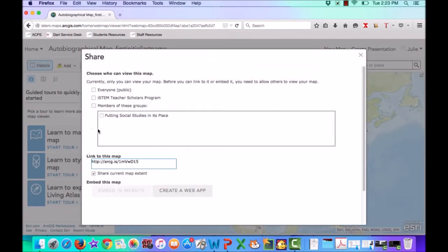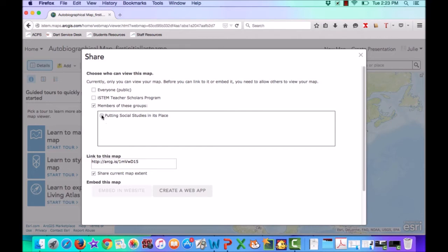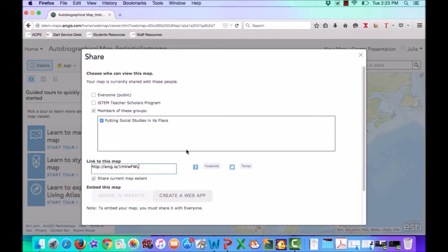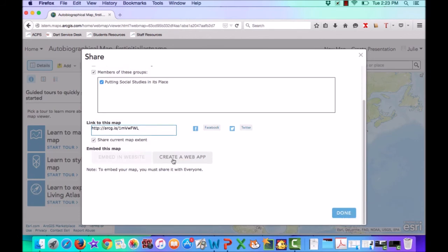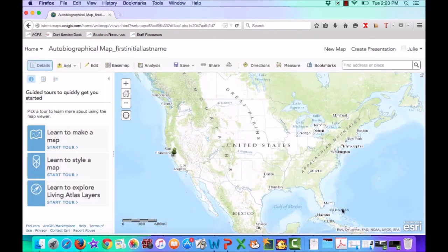And this is where you've got the viewing permissions. In this case, we're going to click on Members of These Groups and we're going to click on Putting Social Studies in Its Place. We'll leave everything else the same. We'll leave our link, our map extent, and we're going to skip the embedding part. Click Done.